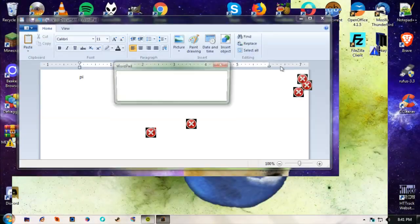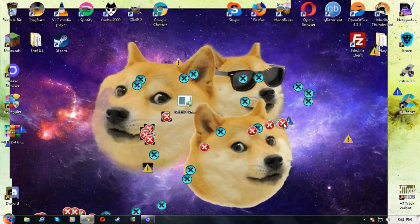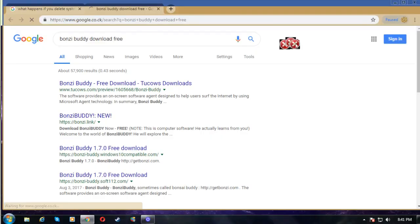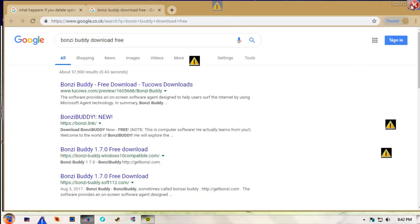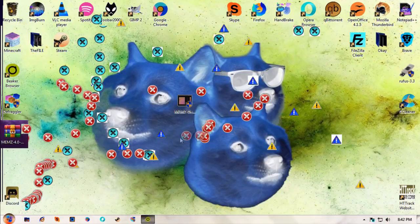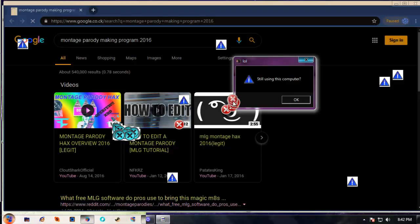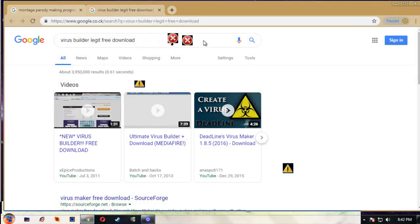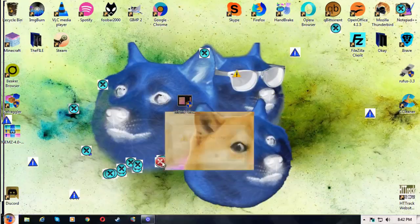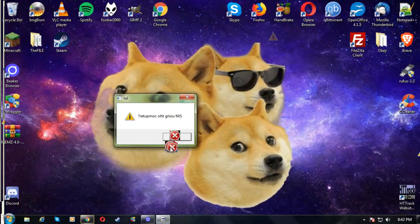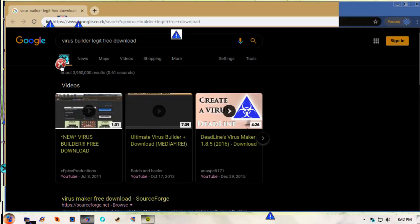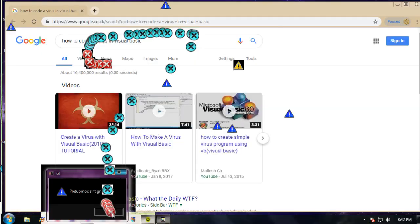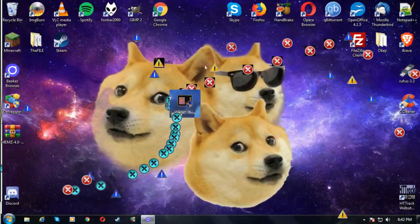Trying to close everything — don't save. 'Still using this computer?' Yes, I'm still using this. 'If you delete System32...' Bonsai Buddy download free. It's crashing and recovering. 'Montage parody making program 2016.' 'Virus builder legit free download.' 'Still using this computer?' I'm still using this. It's about to crash. 'Autocorrect virus in Visual Basic.' I'm surprised it hasn't crashed yet.